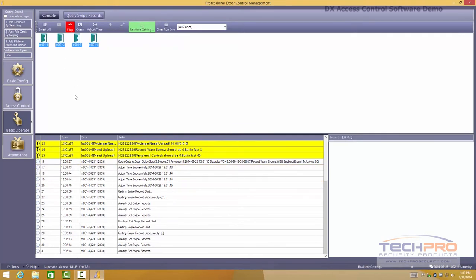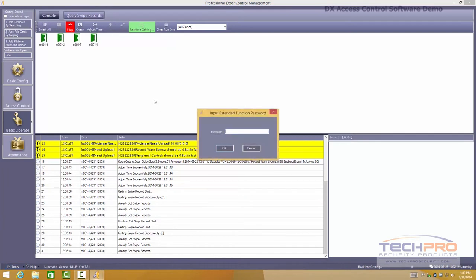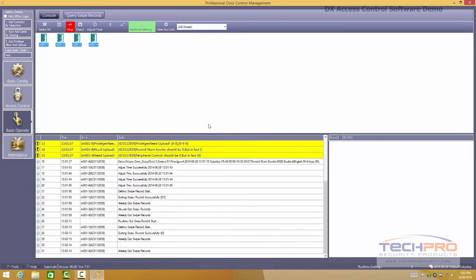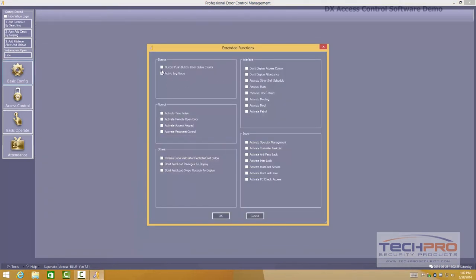You can unveil more features by just going here on tools and extended functions. It's going to ask you for a passcode. Passcode is 5678. Then you can enable other functions of the software right here by just clicking them. It's up to you what options you want to put in there.